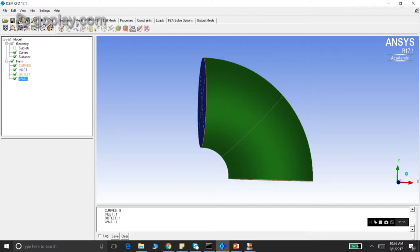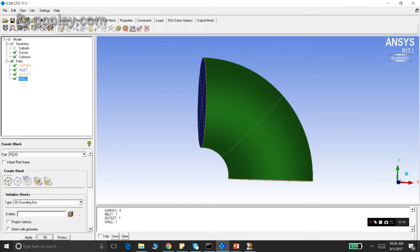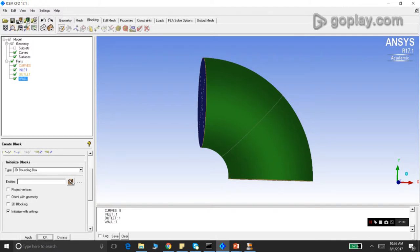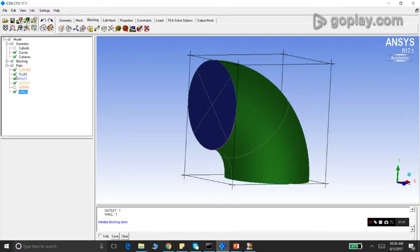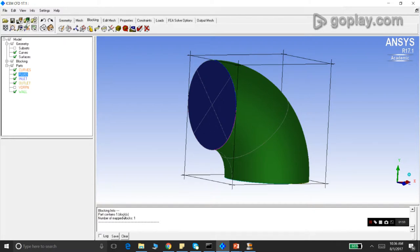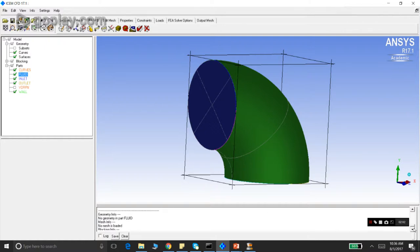We initialize the blocking first. Go to the Blocking tab, Create Block, part name 'Fluid' — once you enter a part name it will be created automatically. Select 3D bounding box with no entity selected, because we want to select the whole geometry, then apply. The part 'Fluid' has been created and it contains only the block. Right-clicking and choosing Info confirms: blocking info shows the part contains one block, no mesh, no geometry.